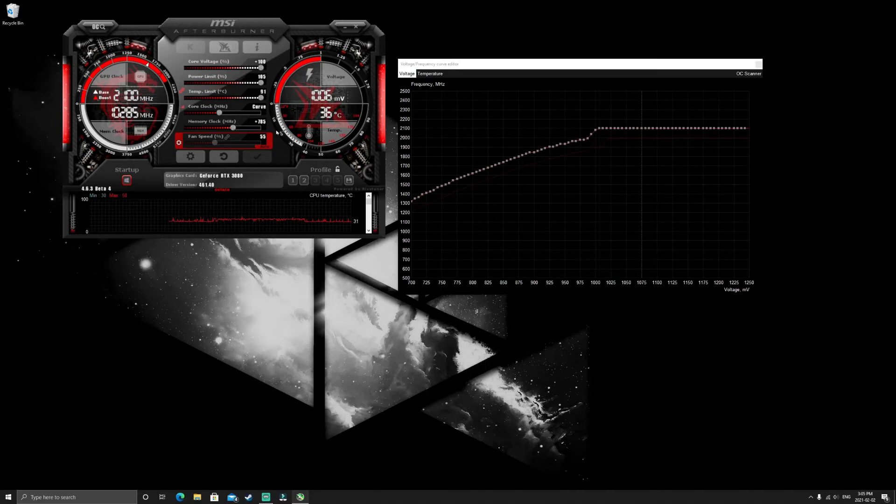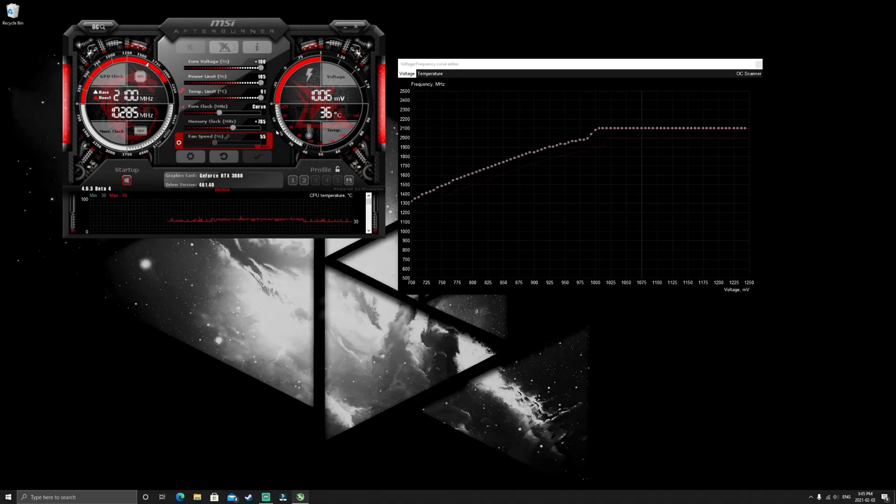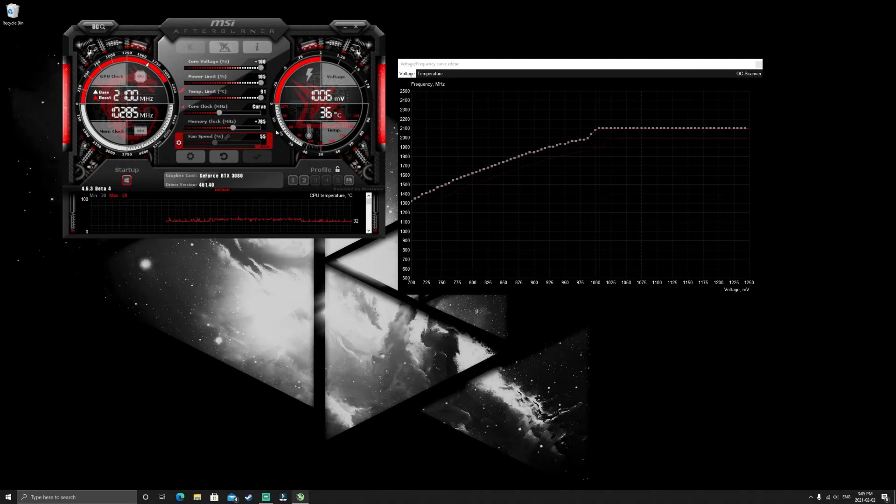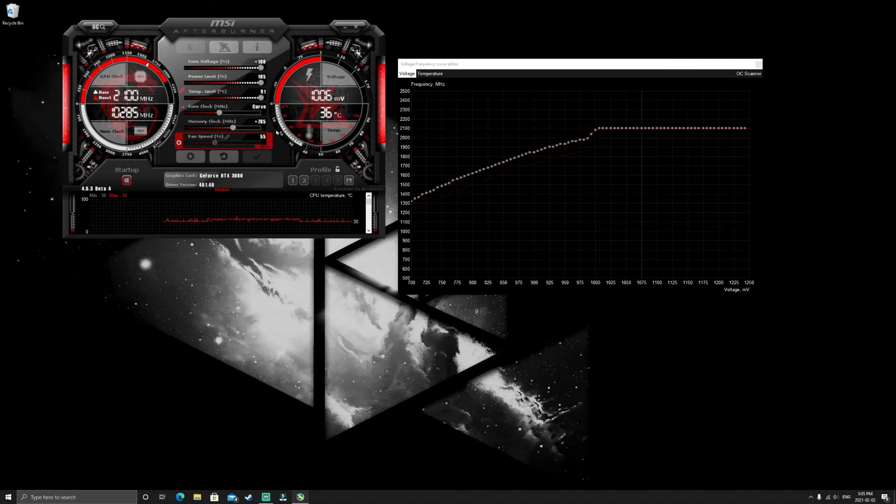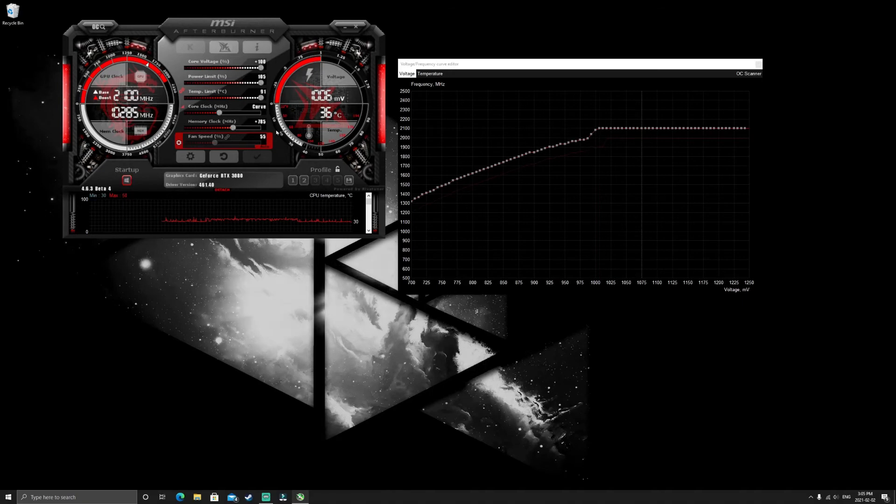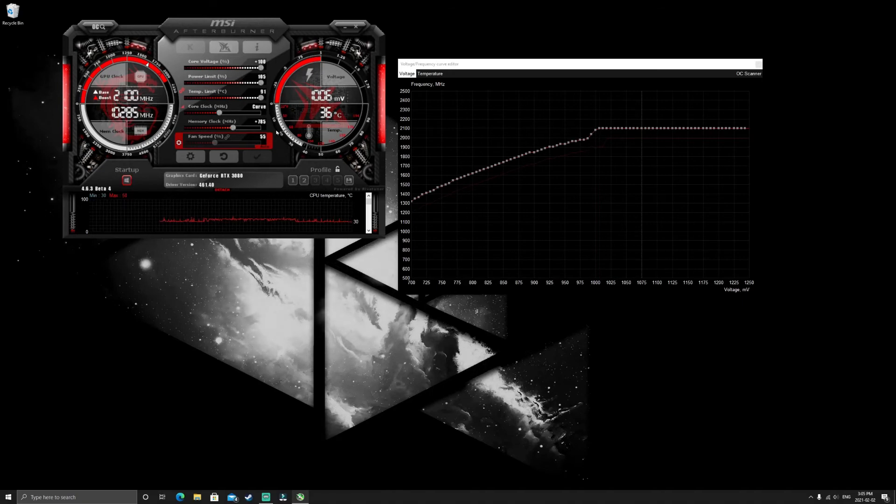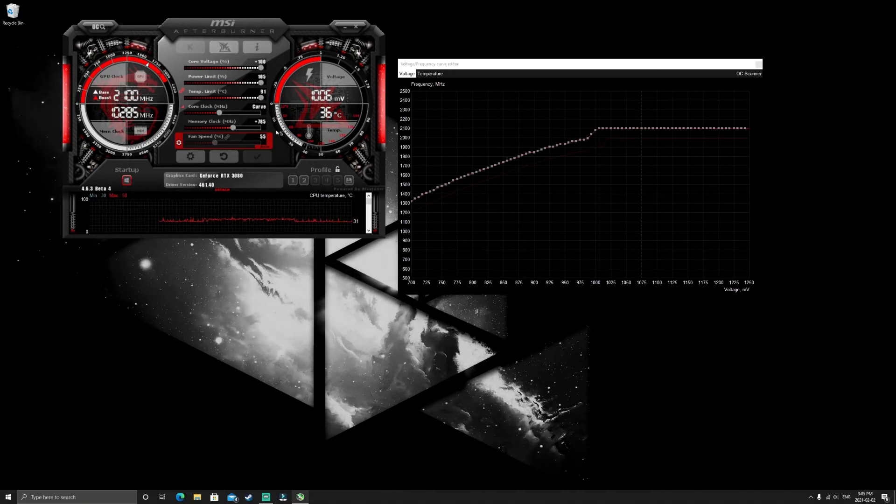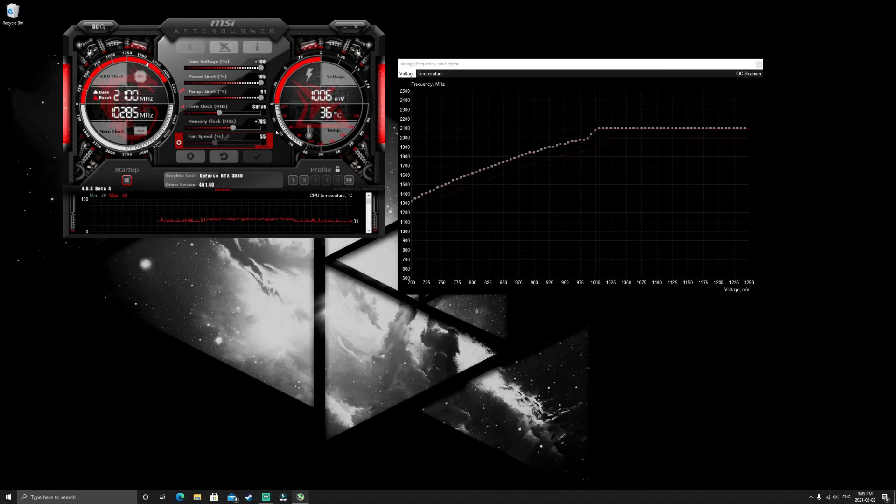Whereas on the RTX 3080 that doesn't happen because it's got a different style of memory module. What it actually does is it tries to correct the error without freezing the game or artifacting or anything like that. It's like some kind of self-correcting thing that it does.